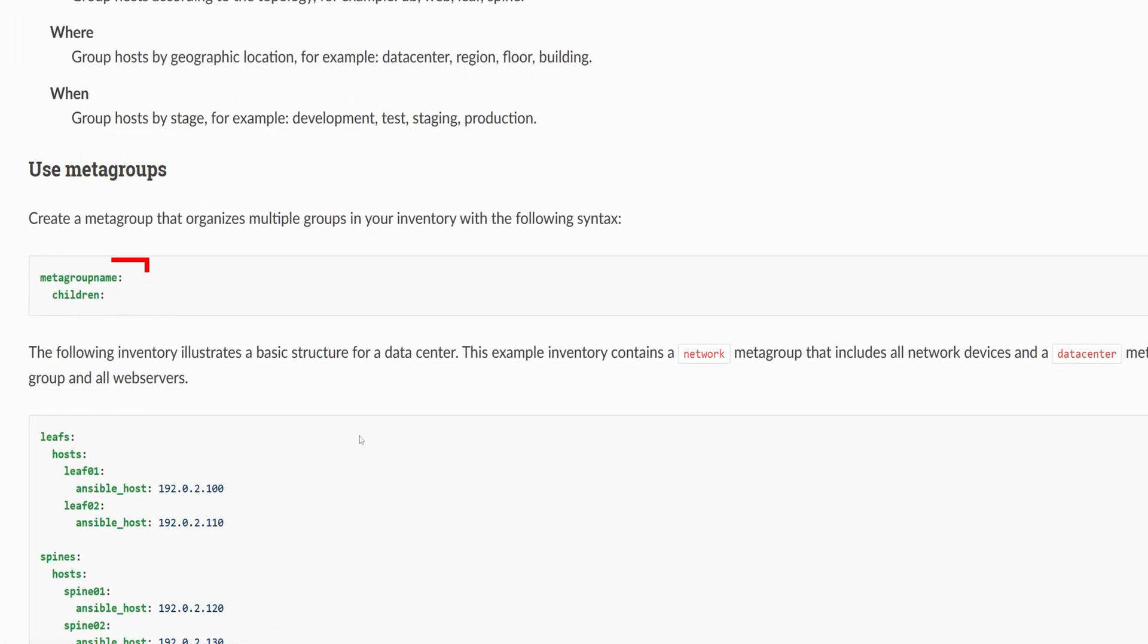First, you give the metagroup a name. Then, instead of using hosts, you use the keyword children. Below children, you list all the groups that belong to this metagroup.